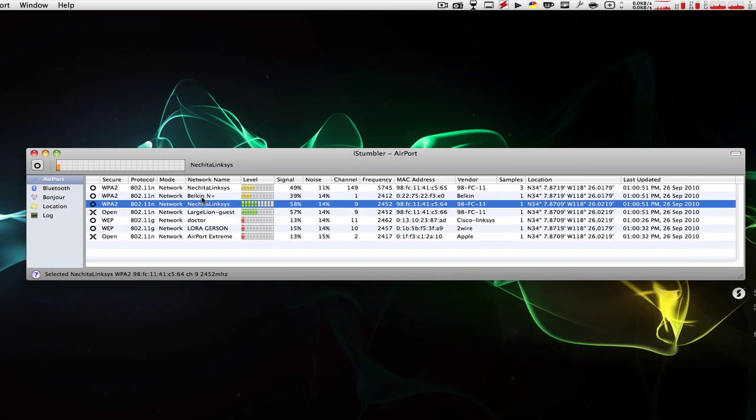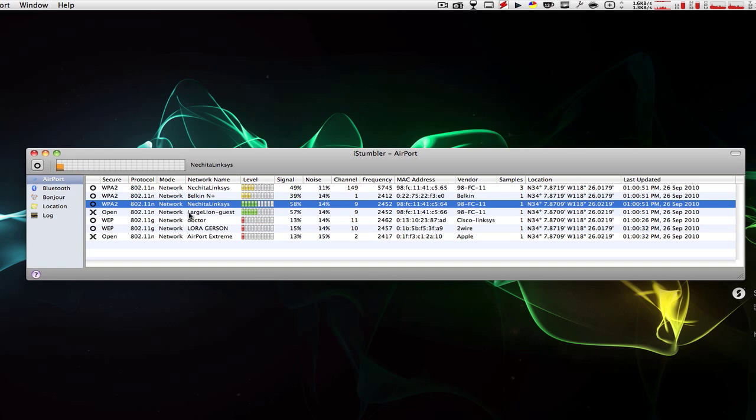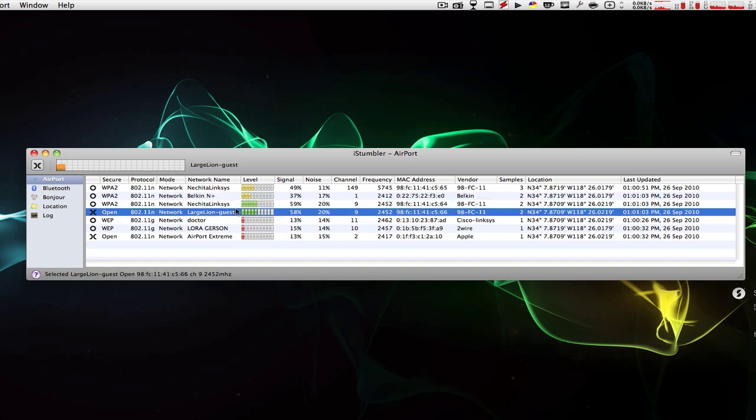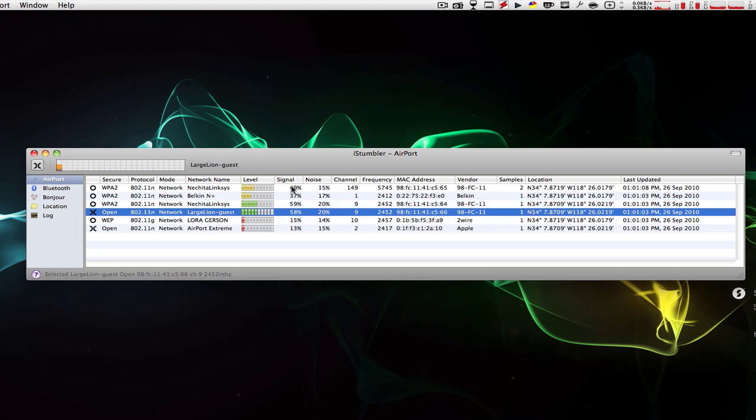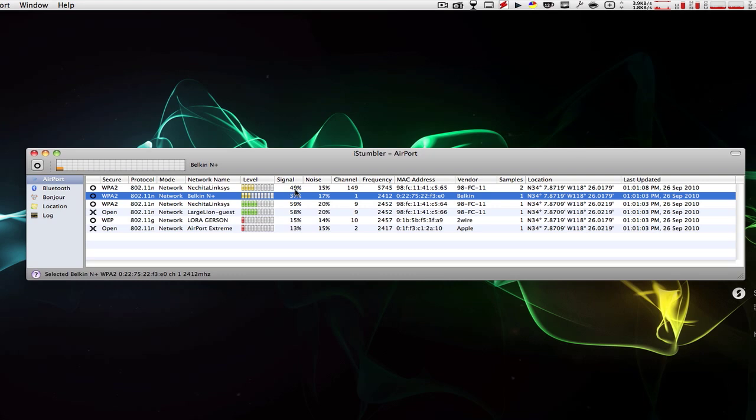The strongest internet connection right here is the Nikita Linksys. The second strongest would be the large line guests, which is the same network but on a guest password, basically. Then the Belkin.